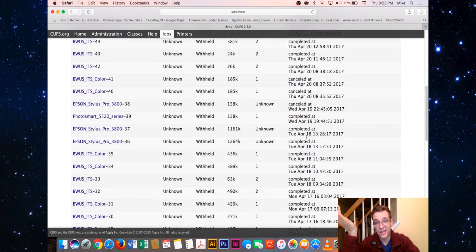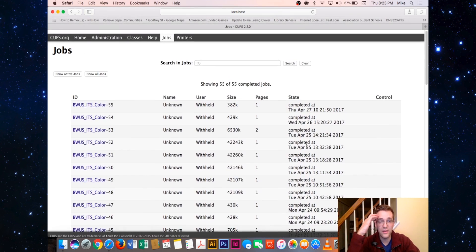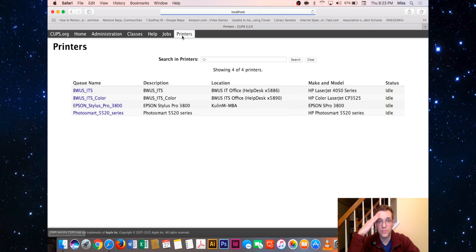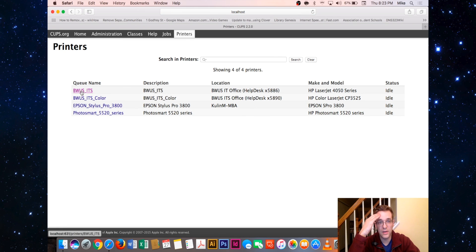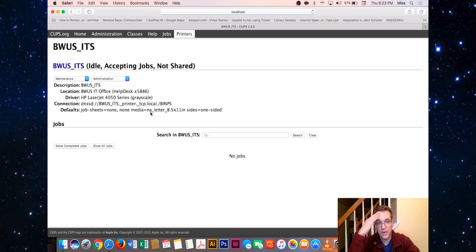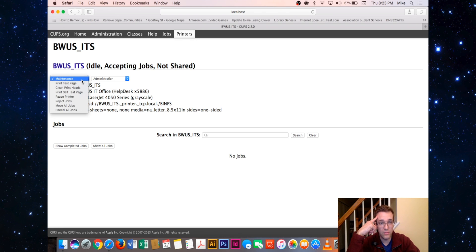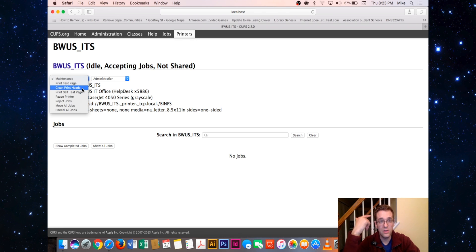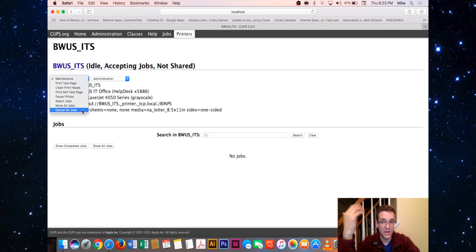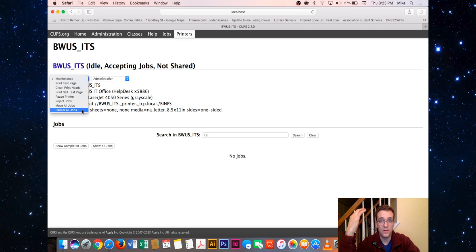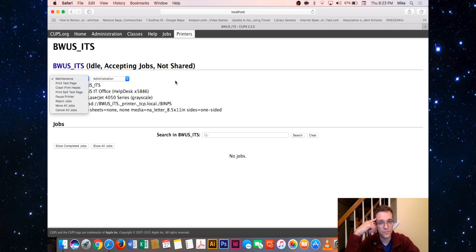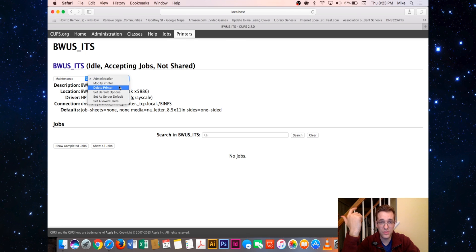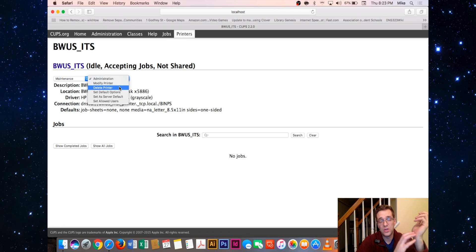You can also go into Printers here and click on each one. It'll give you a little bit of information about each printer and where it's located. You can do maintenance, you can print a test page, you can clean printer heads, you can cancel all jobs. That might help in case, for whatever reason, there are jobs that just aren't printing.